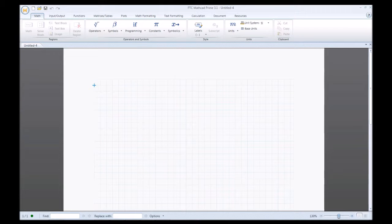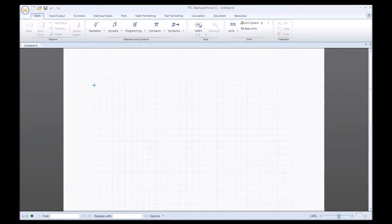Hey, what's going on? This is Engineer Mojo. I'm here today to show you a quick tutorial on entering and evaluating an equation in MathCAD Prime.